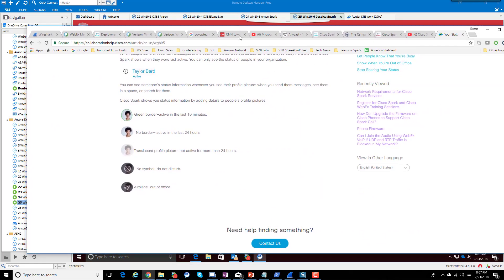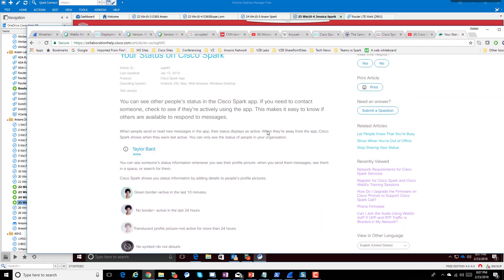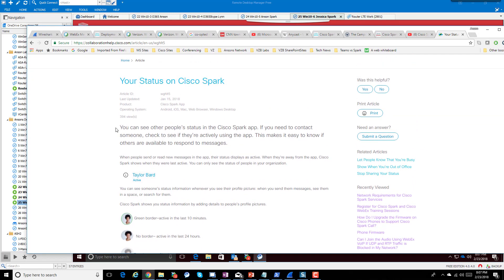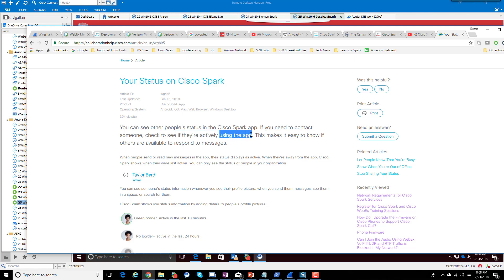I'm going to bring up the presence documentation for Spark. It says here: you can see others' status in the Spark app if you need to contact someone — check to see if they're actively using the app. That is the key right there: actively using the app.